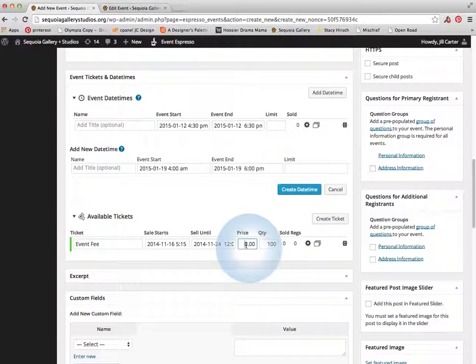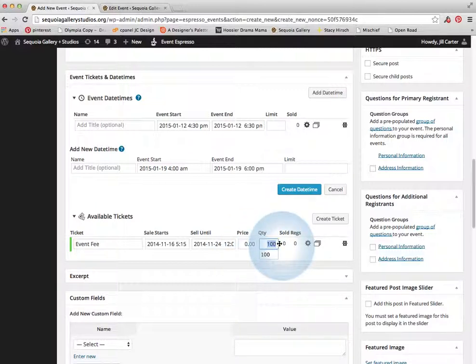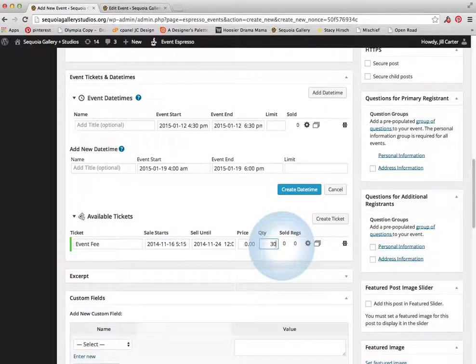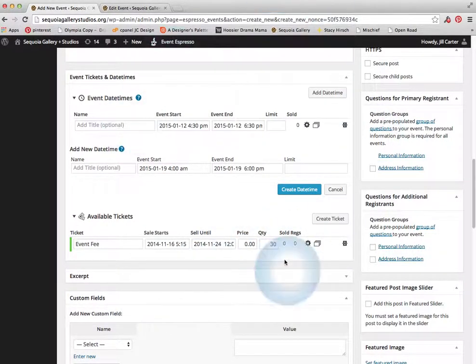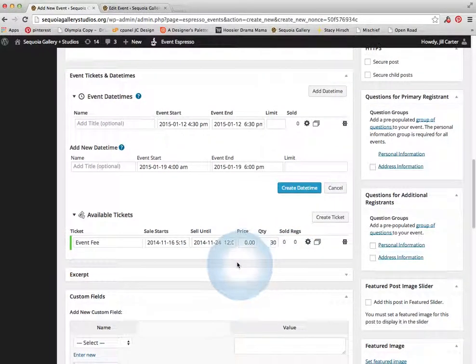And then the price would go here. Quantity is how many tickets you want to sell. So if it's a limited event where you can only have 30 people come, then you would want to put, you know, 30 people here. And that's the bulk of that section.